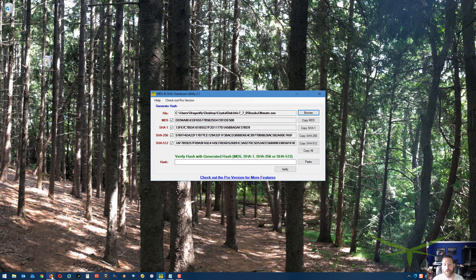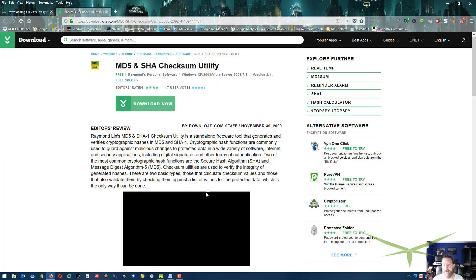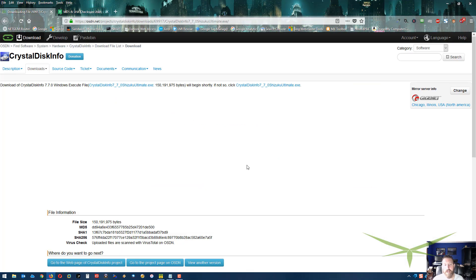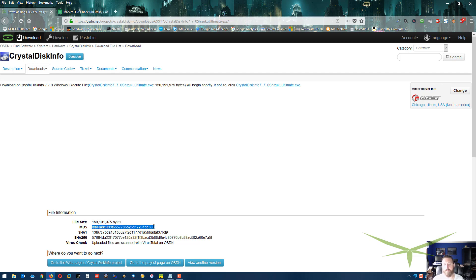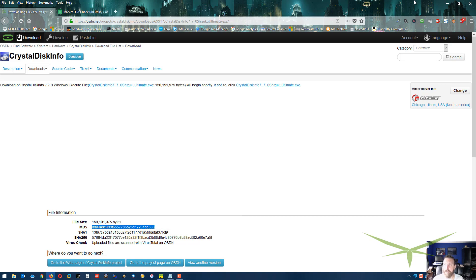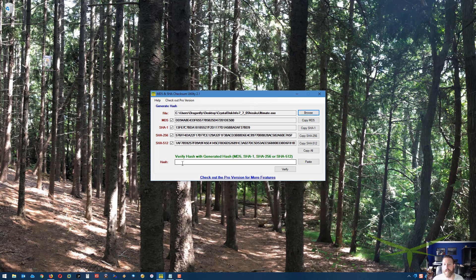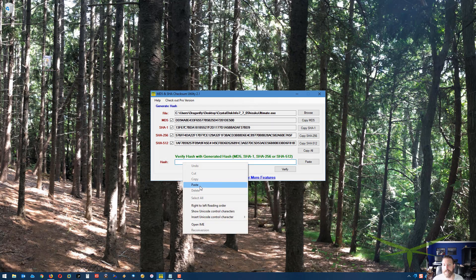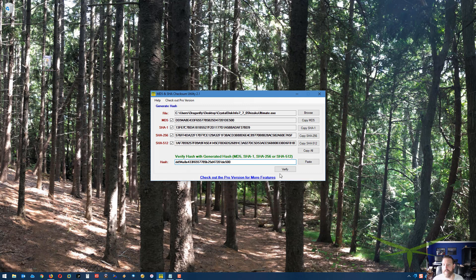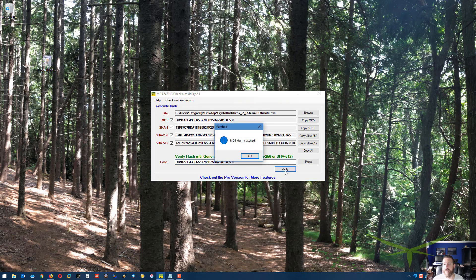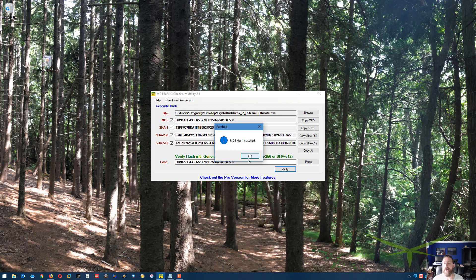I can go back here, and they don't have a SHA-512. They have the other three for me to check. I'm going to take the MD5 and copy it. Right in here in the hash, I can just paste it and hit verify, and it says the MD5 hash is matched. I don't have to sit there eyeballing it trying to figure out if those codes match or not.